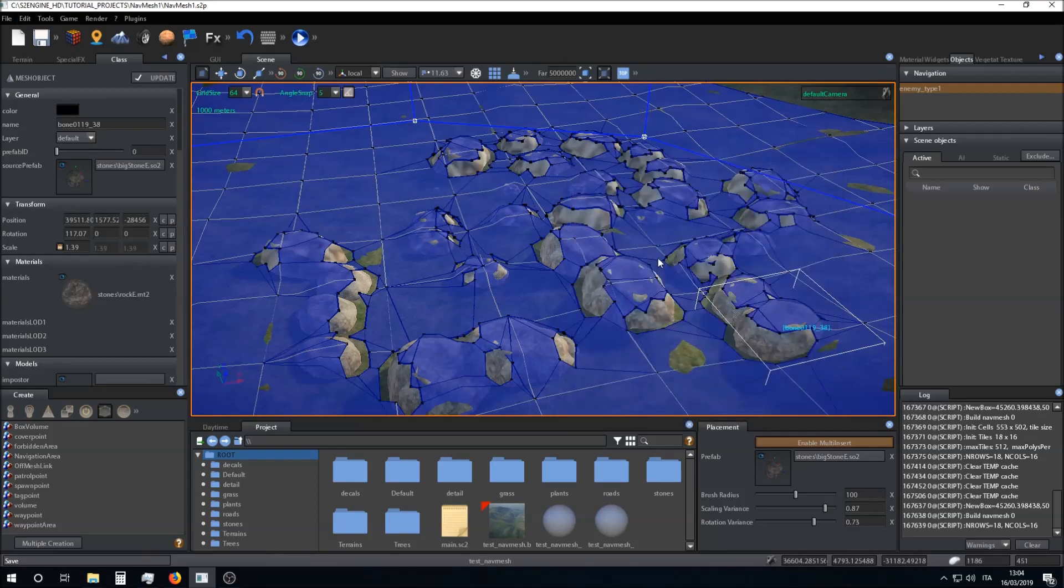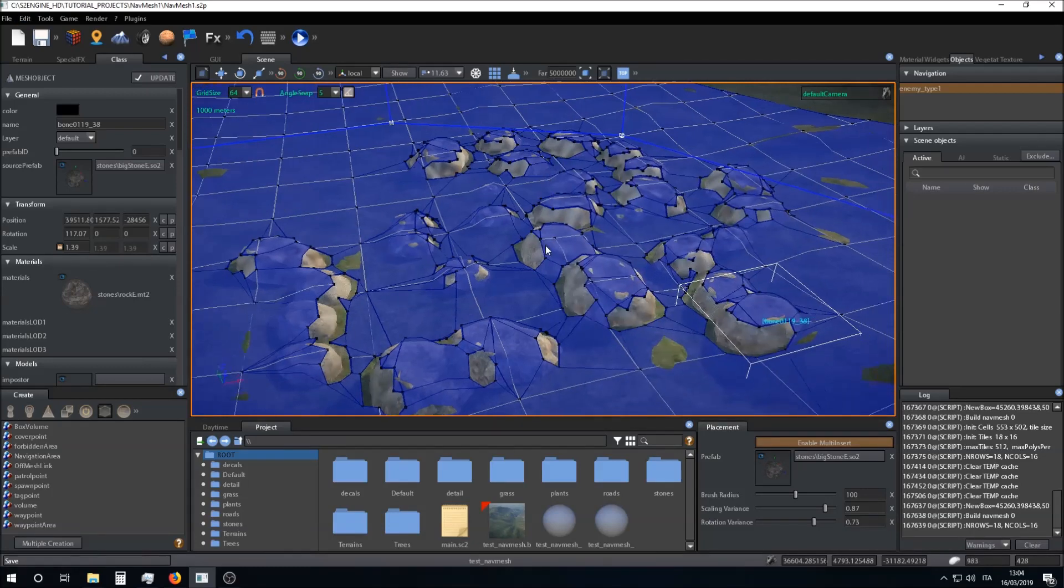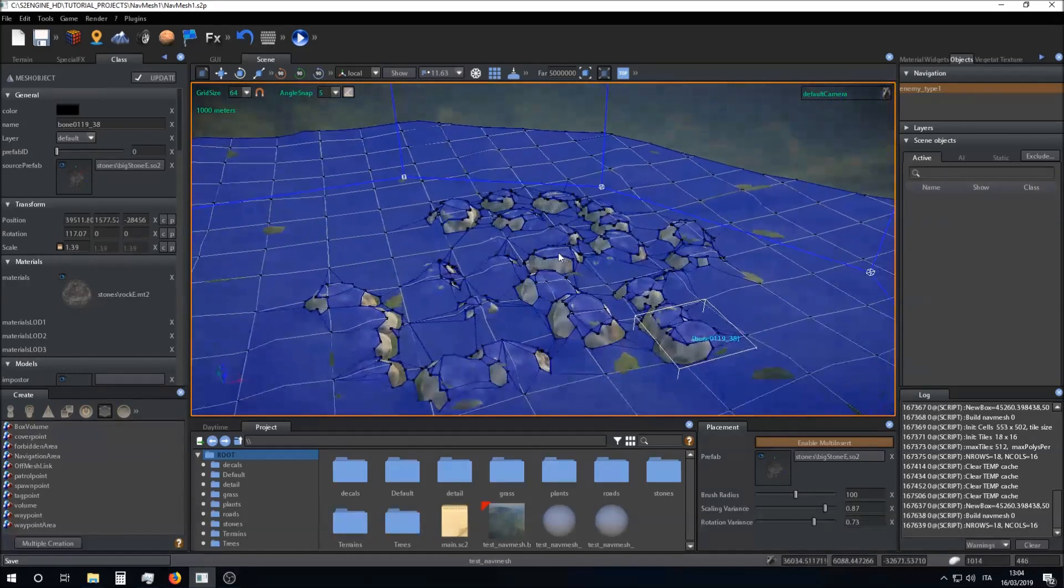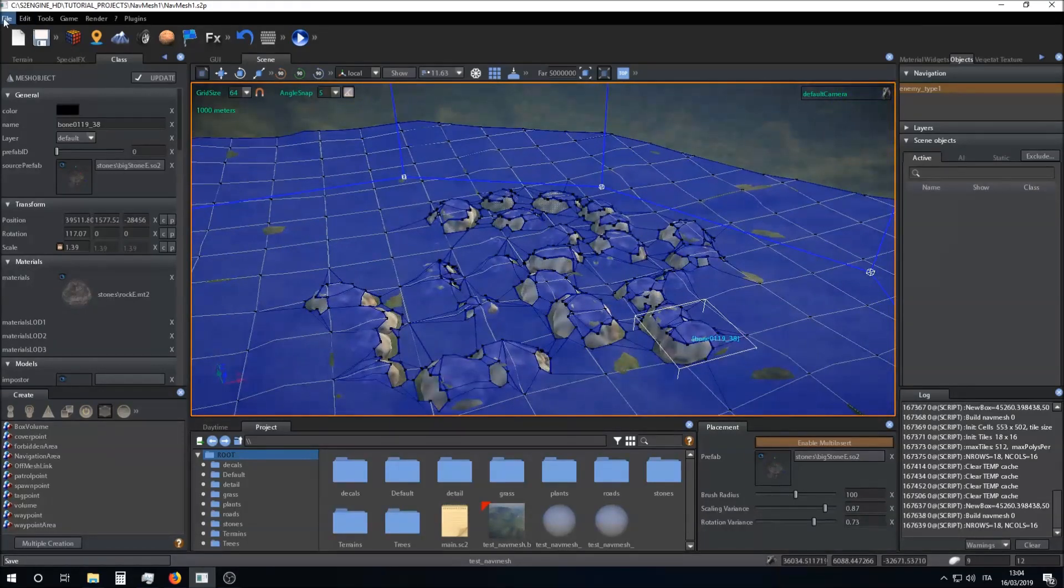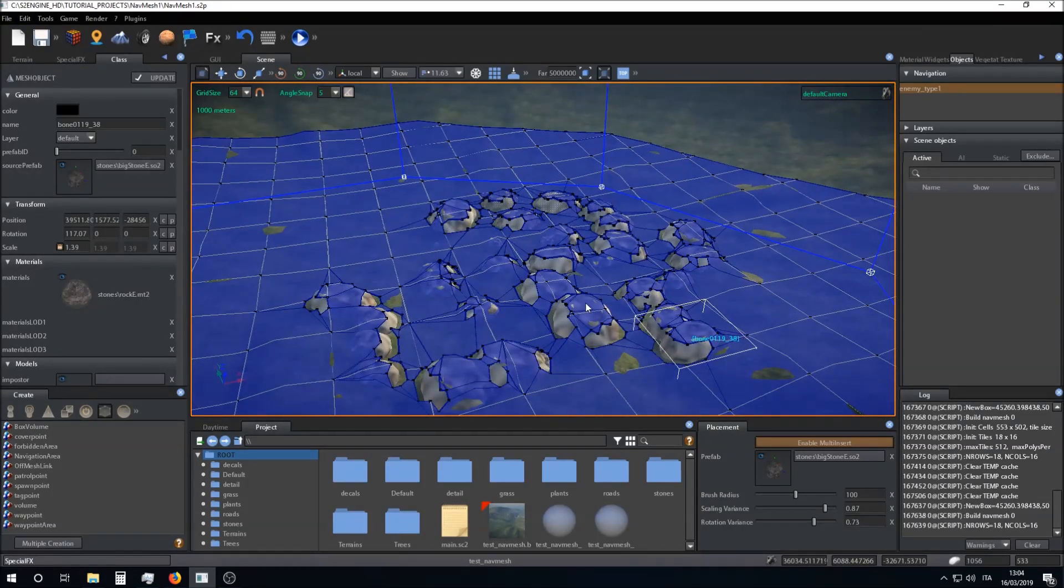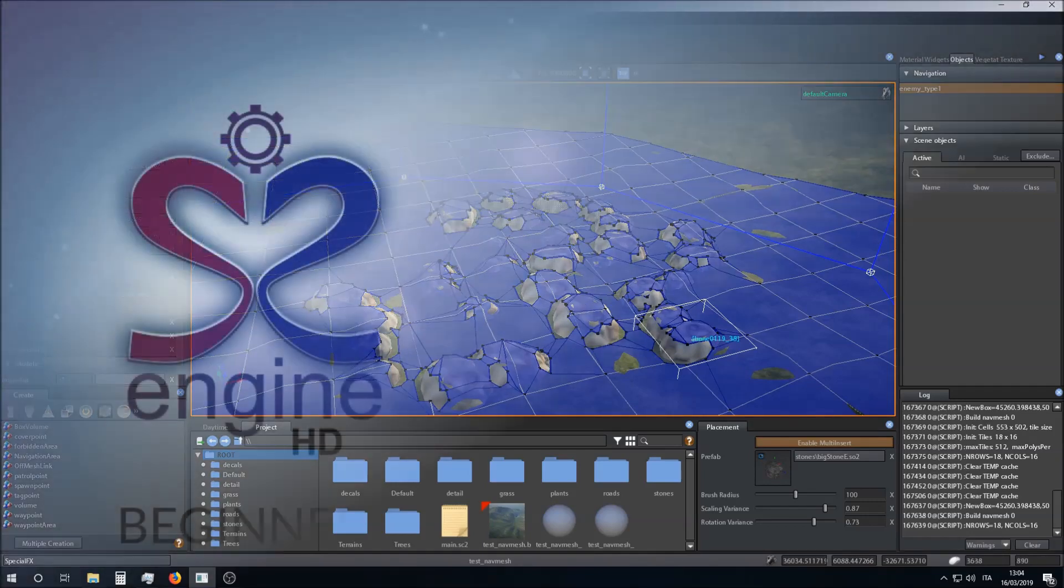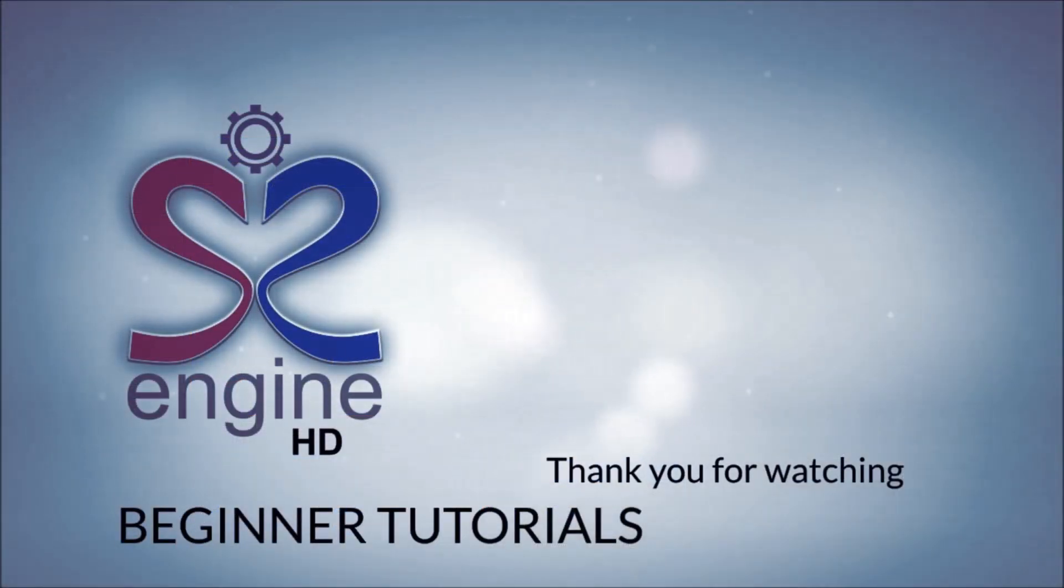Of course you have to save the level in order to save the navigation mesh. And that's all for now. Thank you for watching, bye.